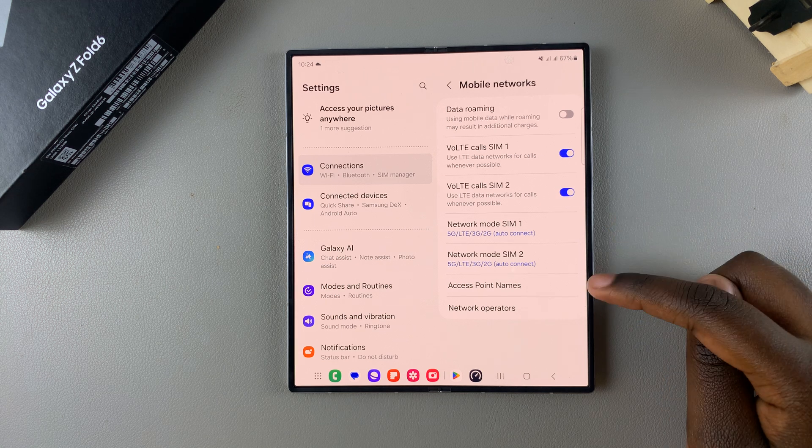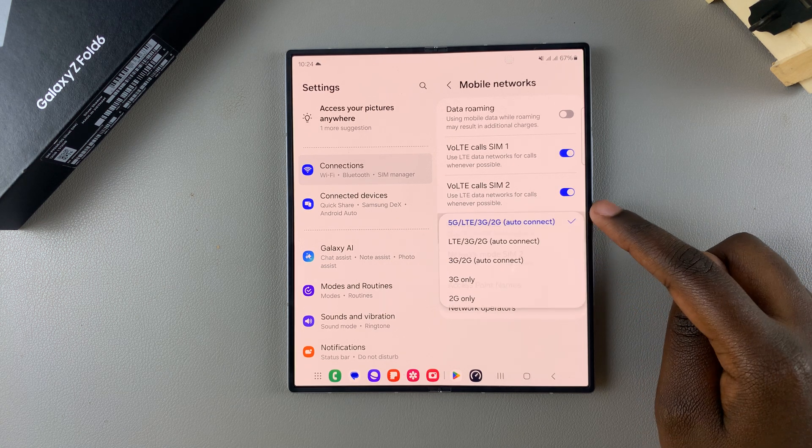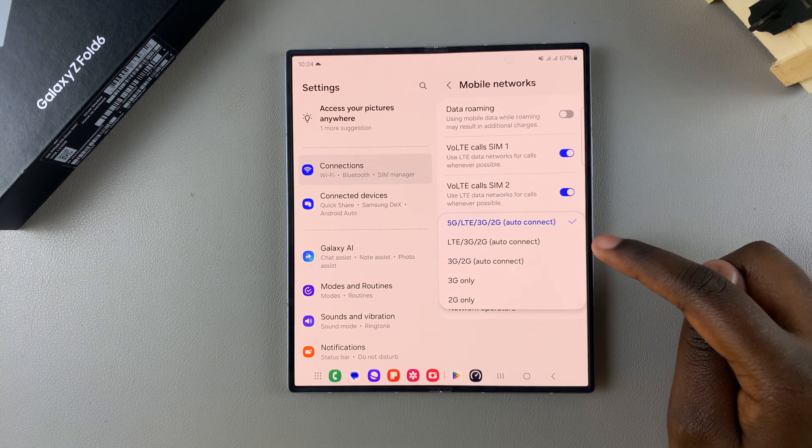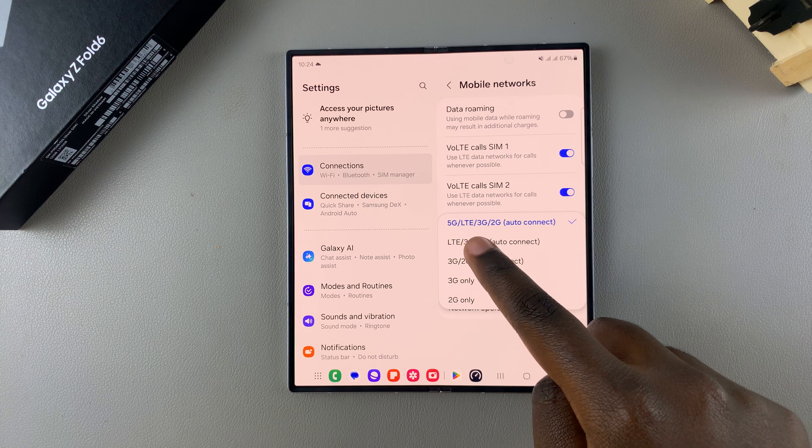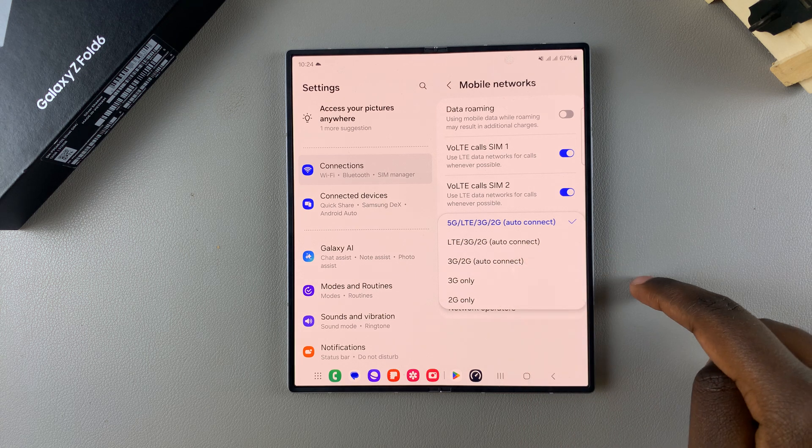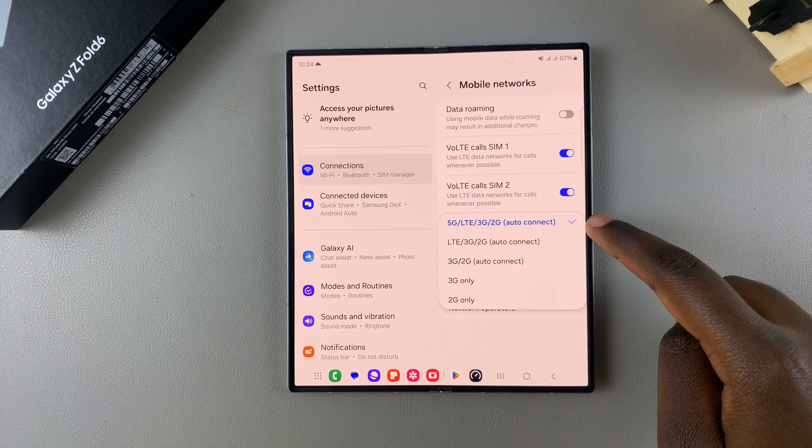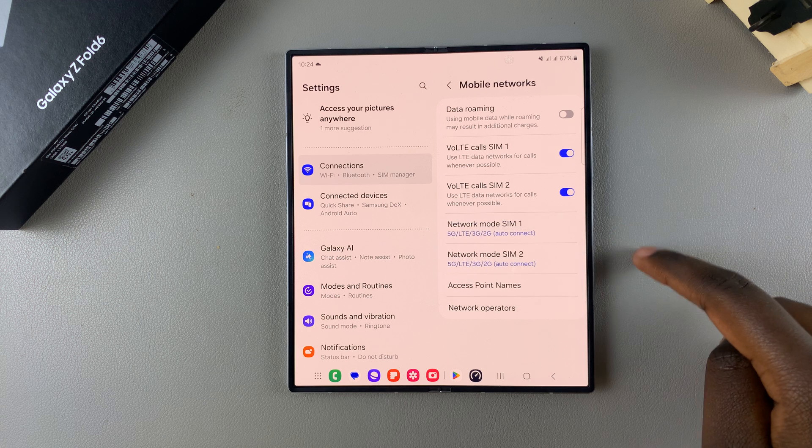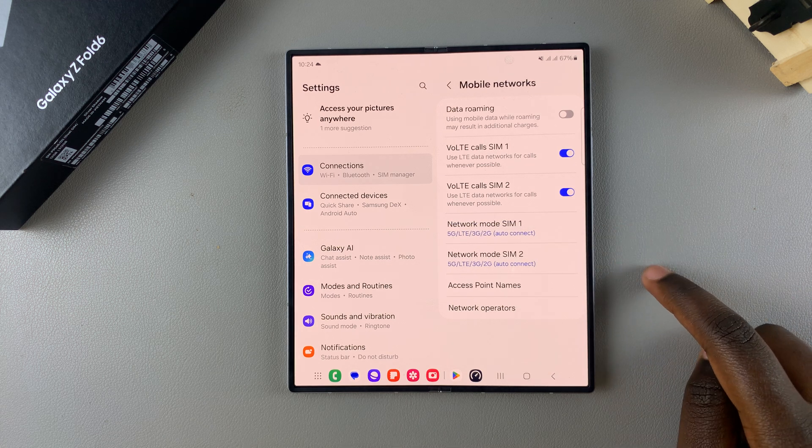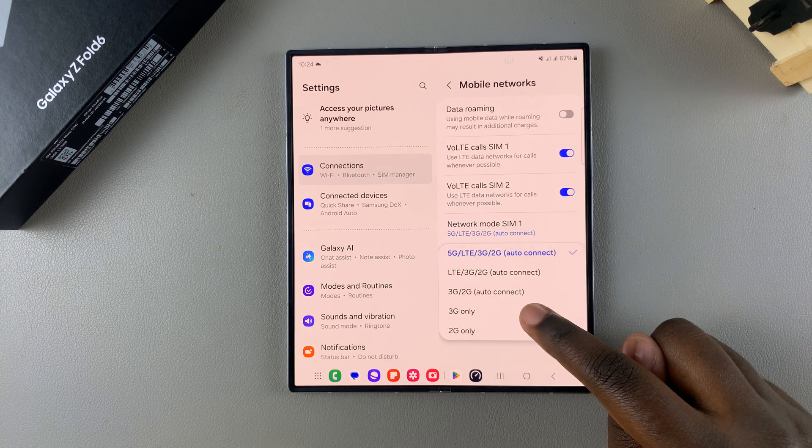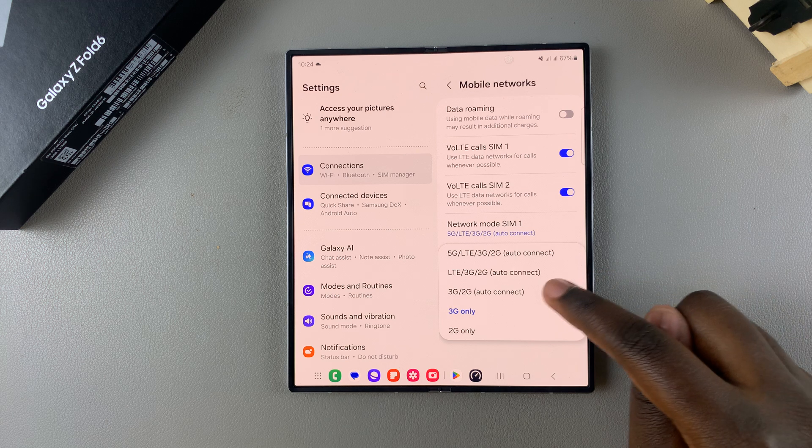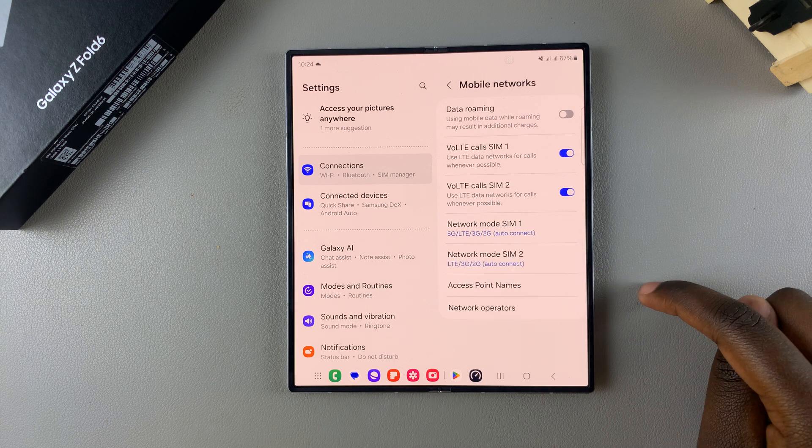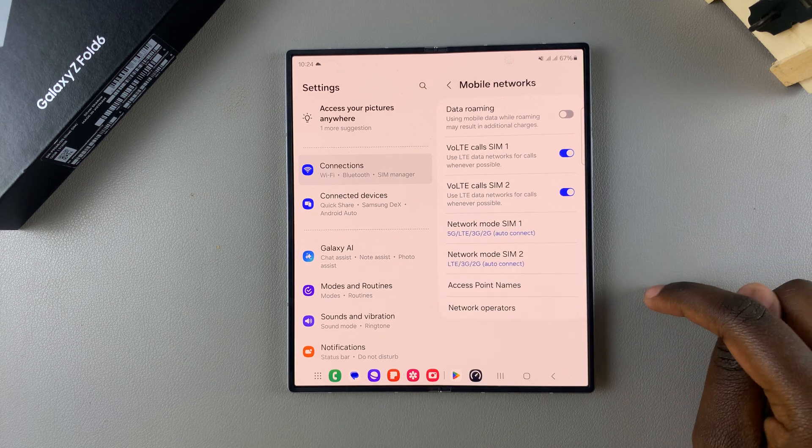To enable 5G, select either SIM card. Then from here you have 5G, LTE, 3G, 2G, and Auto Connect. Simply select the 5G option and 5G will be turned on. If you find it's set to 3G or set to LTE/3G/2G...